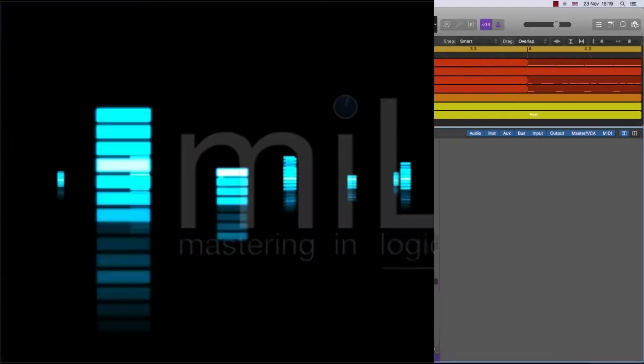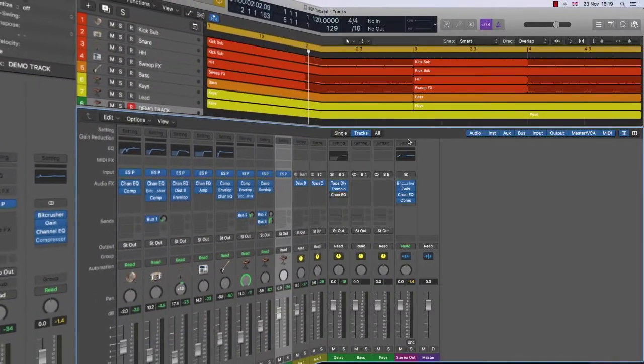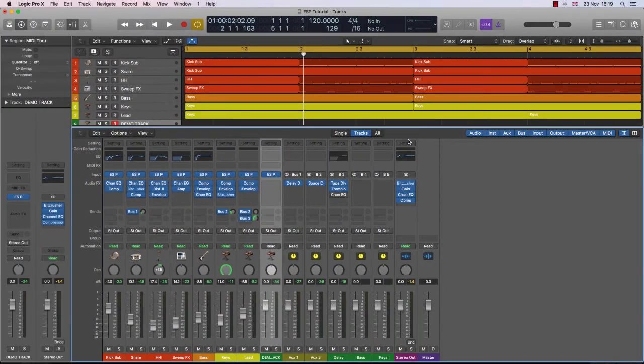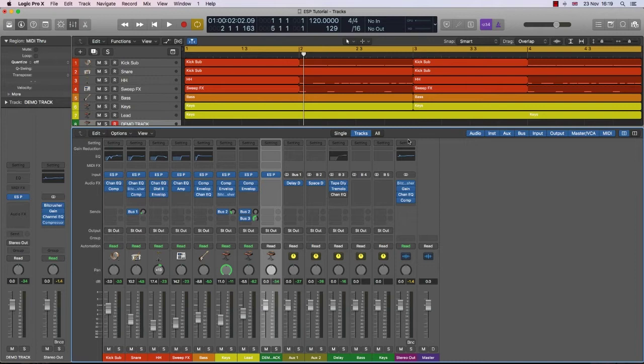Hello and welcome to Mastering in Logic's Quick Tips. No-nonsense quick tips that I think you might find useful. Maybe.